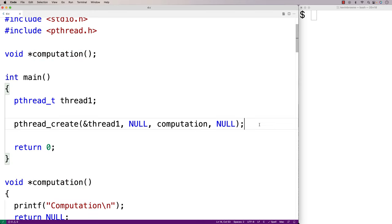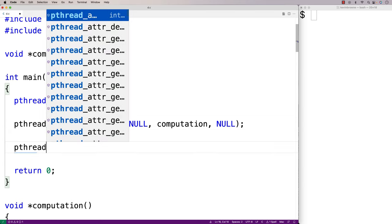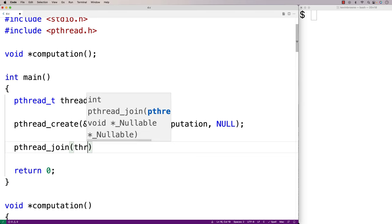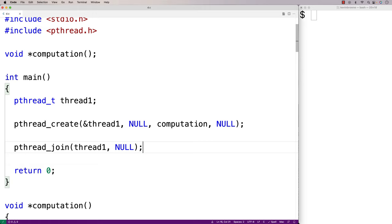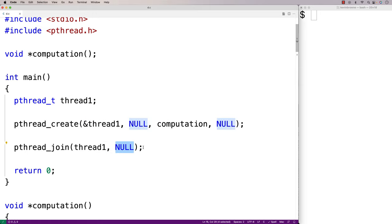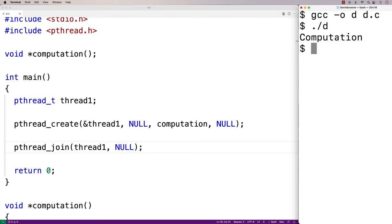Then we use pthread_join to join this thread of execution back with our main thread when it's done — we'll say pthread_join(thread1, NULL). The first argument is the thread we're joining, and the second argument could be used to work with the return value from that function. We save this, compile and run it, and we get "computation".